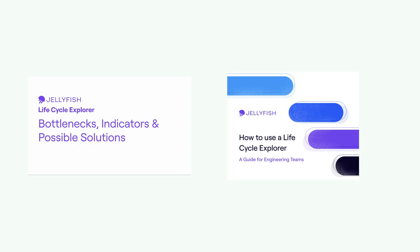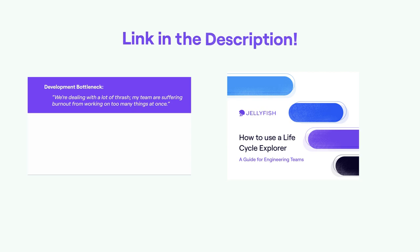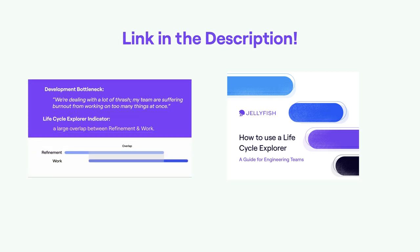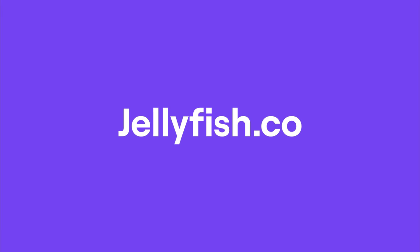Be sure to download our latest ebook, How to Use a Lifecycle Explorer, a guide for engineering teams, both of which are linked in the description. And for everything else, head on over to jellyfish.co.